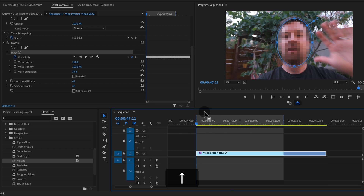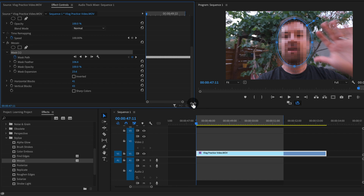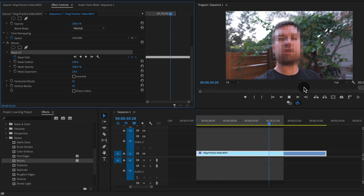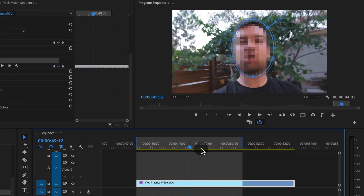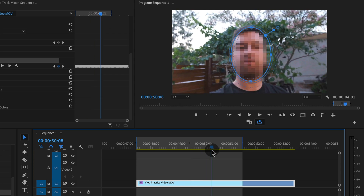So now if we go to the beginning of the clip, you can see that it's applied all these keyframes. If I zoom in here on the timeline in the effect controls panel, you can see there are individual keyframes for every single frame. And as I play through this or scrub through the timeline, you can see this mask moving with my face. That's pretty cool.